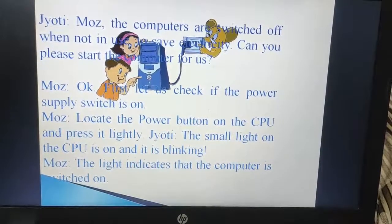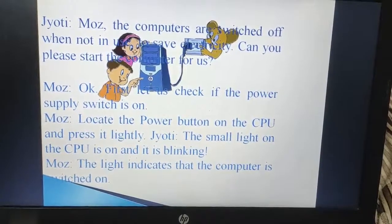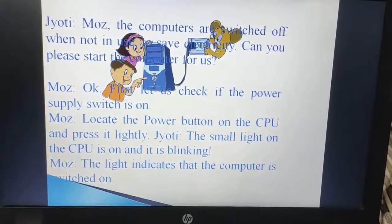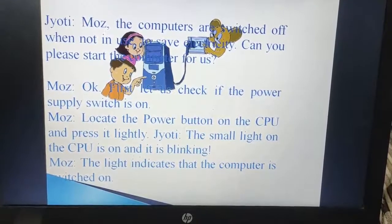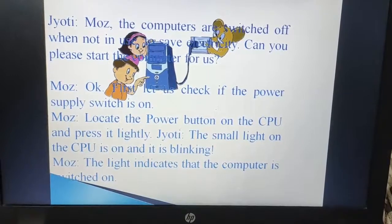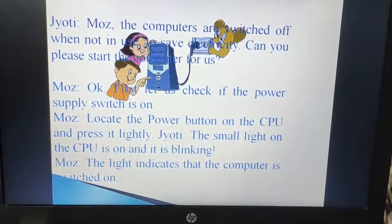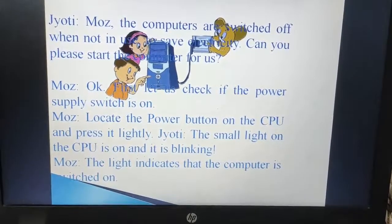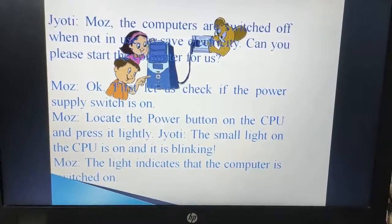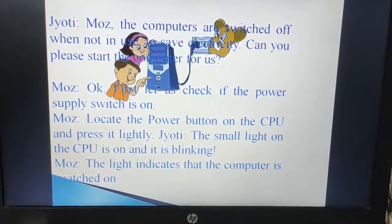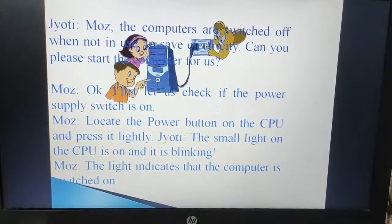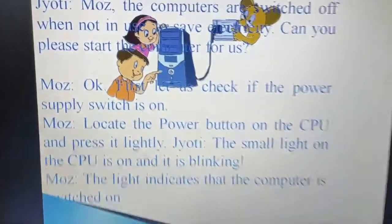Moz says: let us check if the power supply switch is ON. And see, he is placing a finger on the power supply button. Now again Moz is saying: locate the power button on the CPU and press it lightly. Now Jyoti is doing it. The small light on the CPU is ON and it is blinking, as Jyoti has just pressed the CPU button gently.